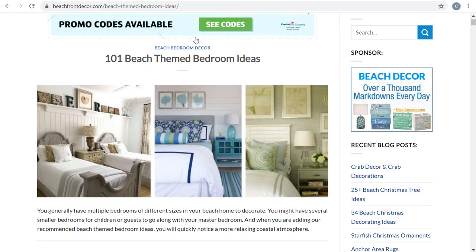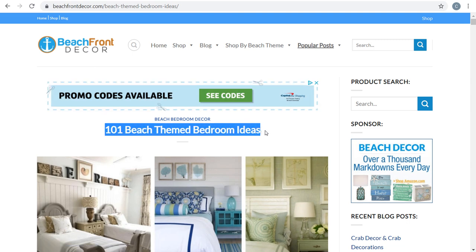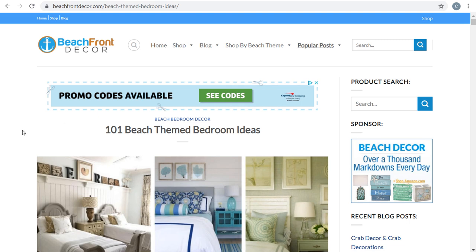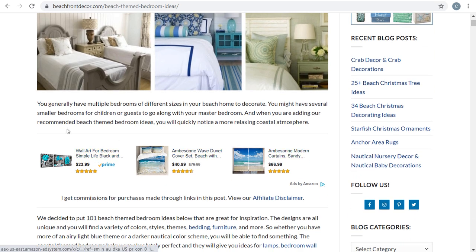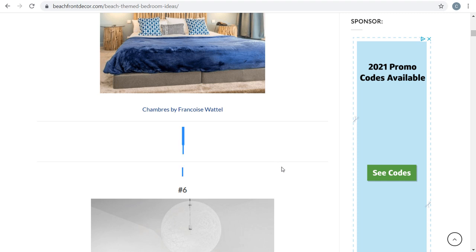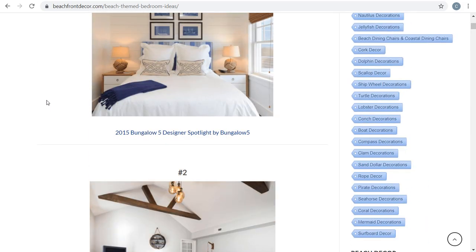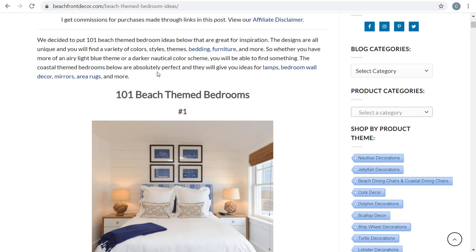The other type of list you can do is a content-type list. For Beachfront Decor, I've had a lot of success creating bedroom ideas, bathroom ideas, and different design-idea lists. Within these pages I have Google Ads and Amazon Associates native advertisements. As you scroll down an article, it's basically a roundup of different designs, and you can incorporate different advertisements throughout. These product lists and gift guides actually rank really well over time — this particular page has ranked well especially for longer-tail keywords where people are looking for beach-themed bedroom design ideas and inspiration.